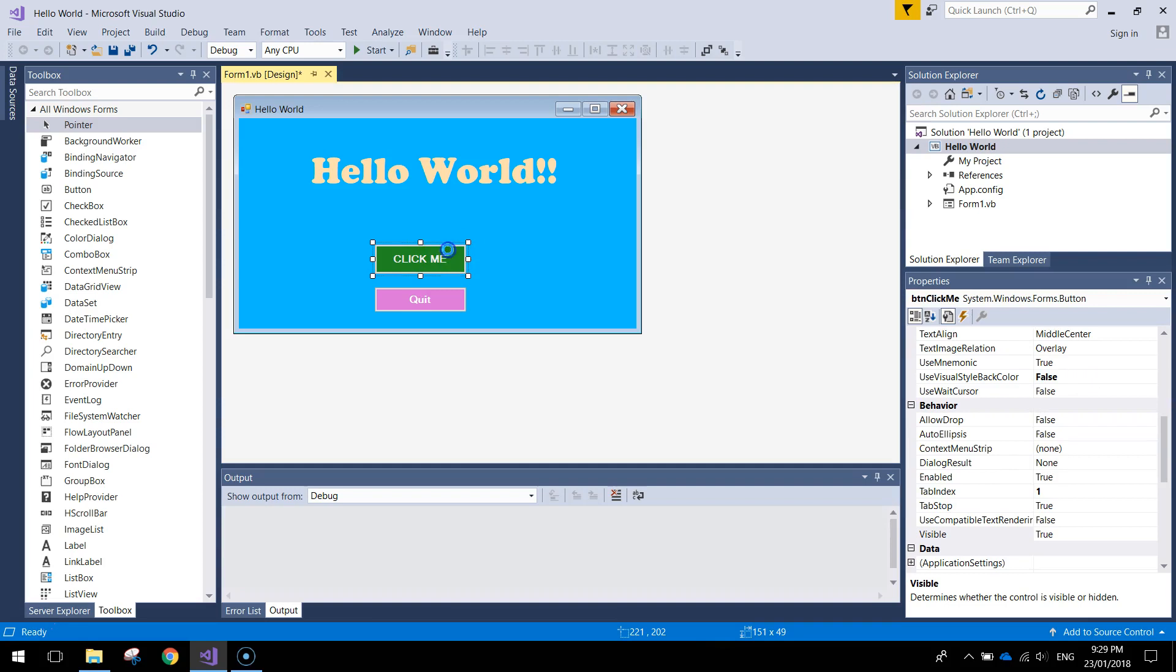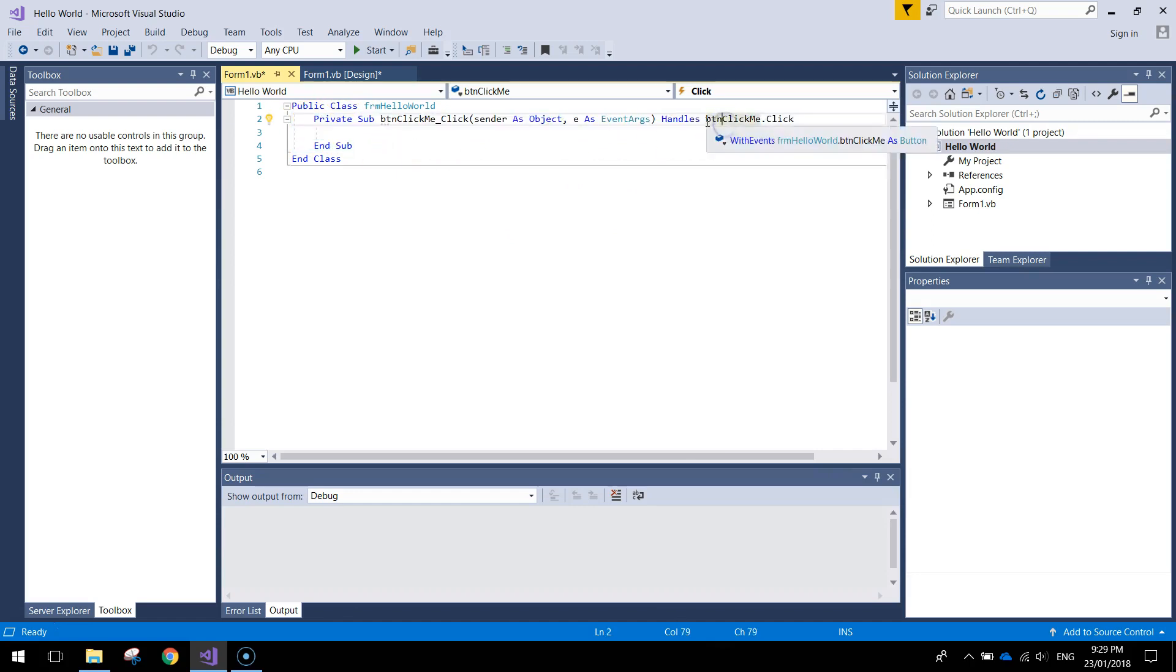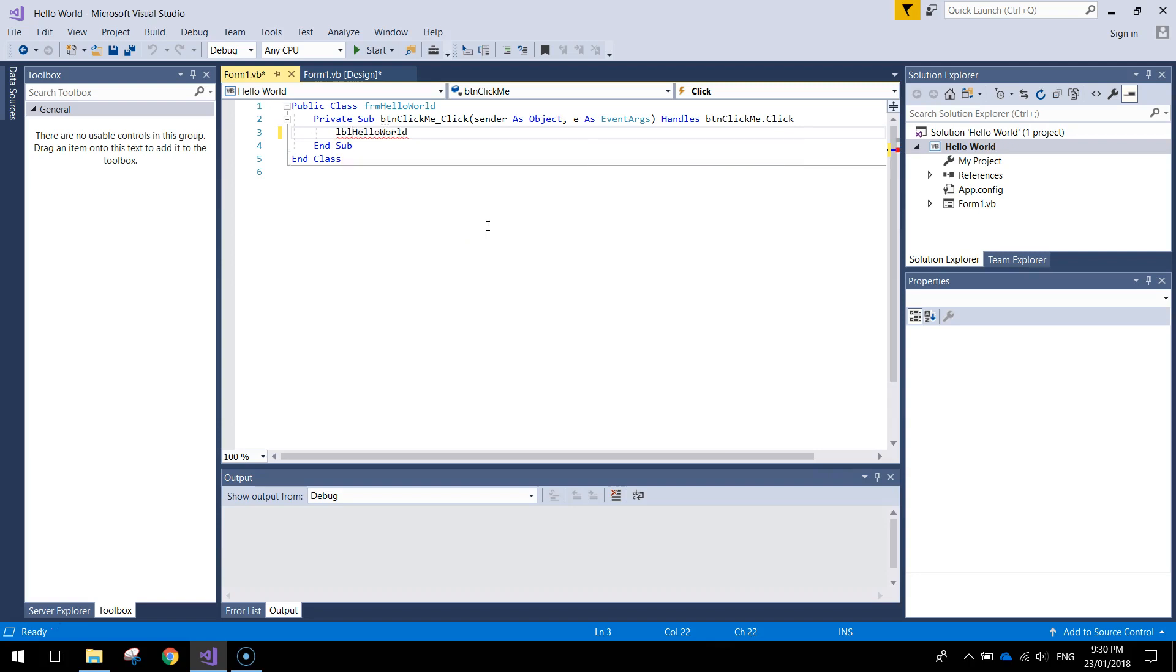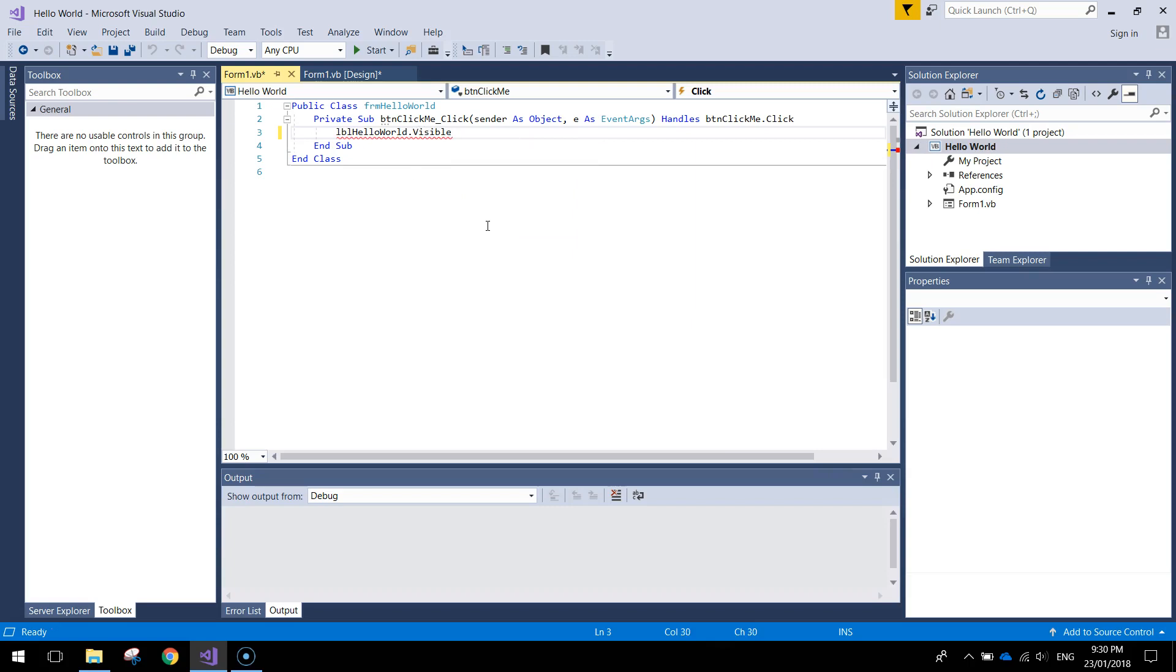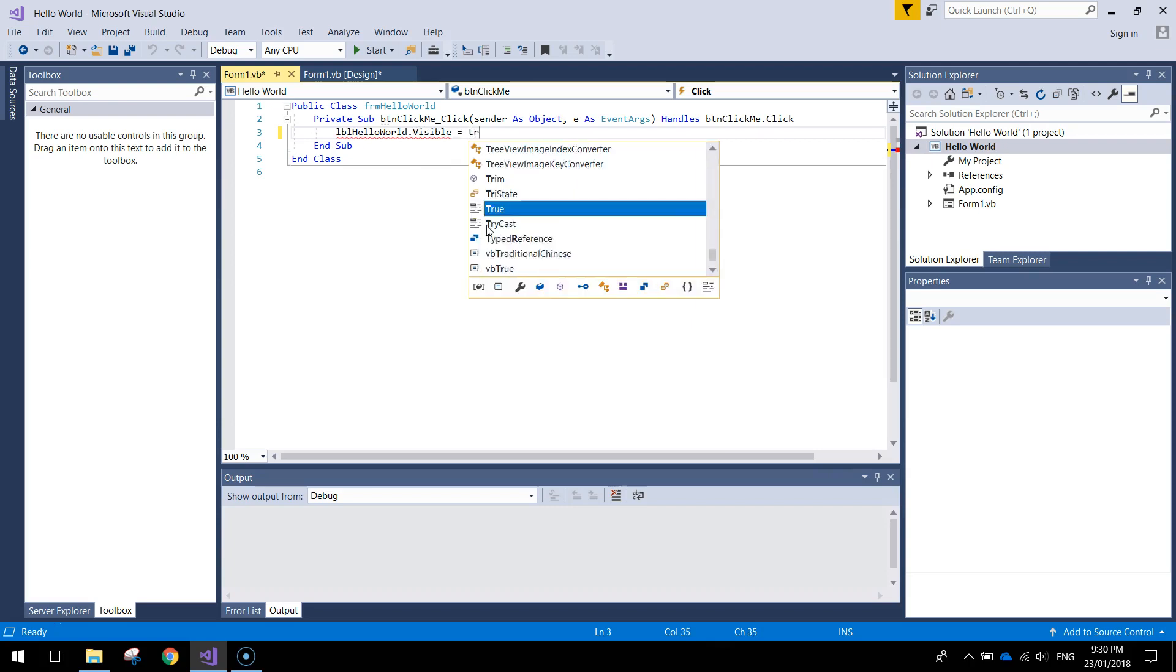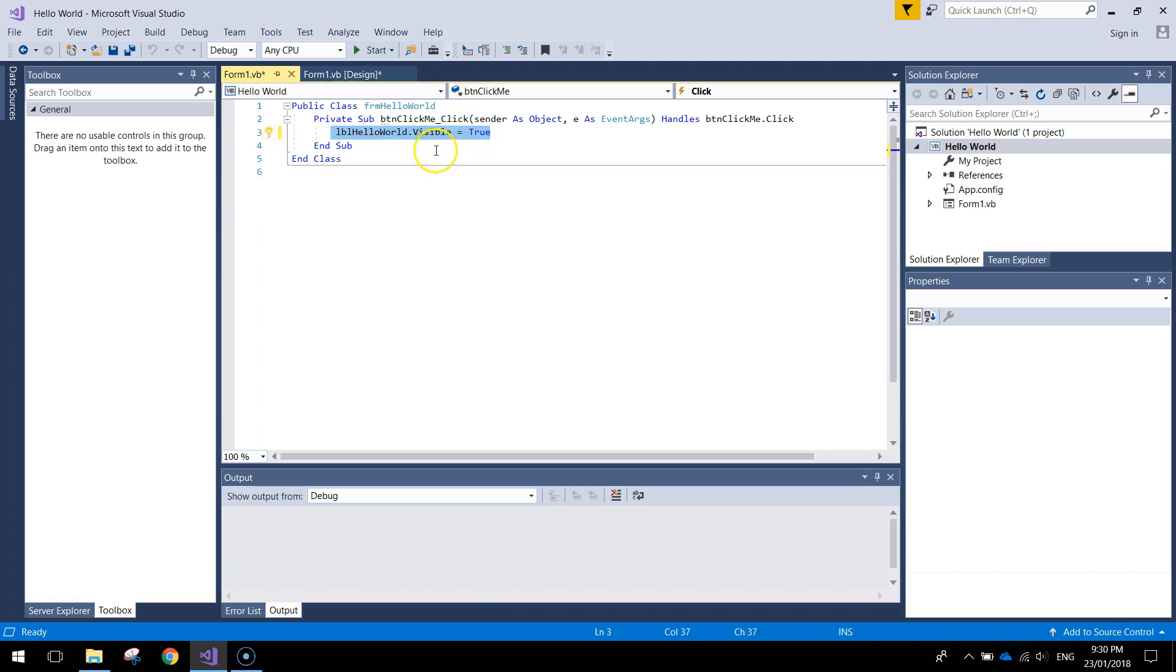So what we're going to do is double click on click me and up comes our code. Basically what this code is saying, just here, is what's going to happen when we click on that click me button. It's quite easy. Just need to write lbl hello world dot visible equals true. Can't get much easier than that. Basically saying, when we click on the click me button, the label hello world dot visible. So the visibility of the hello world label will become true.